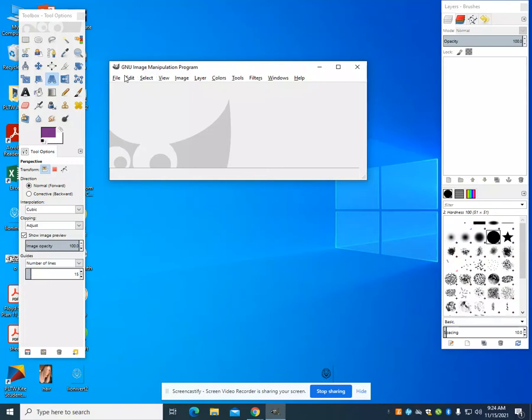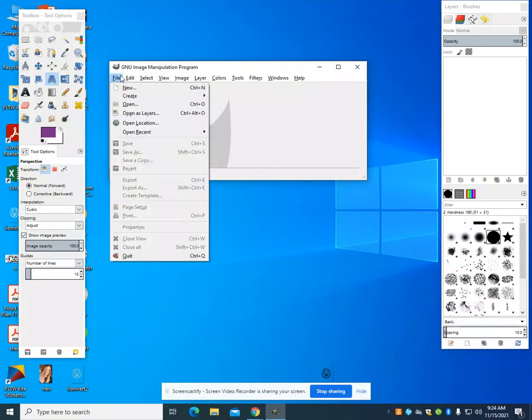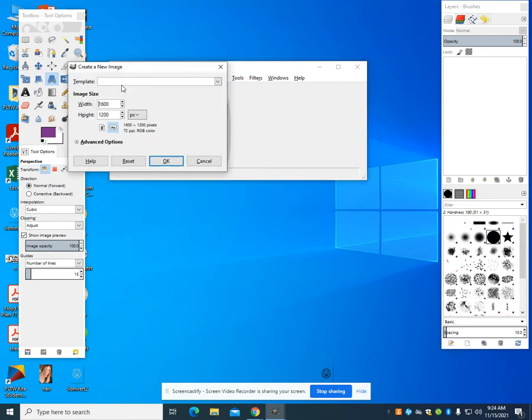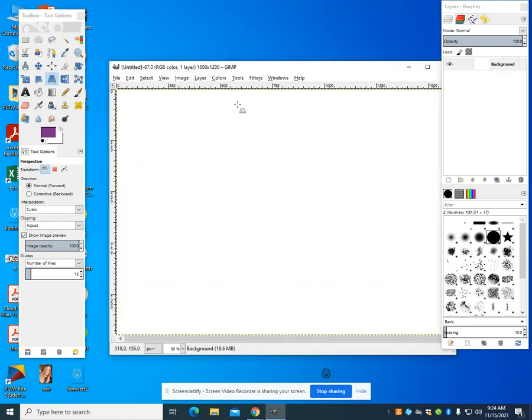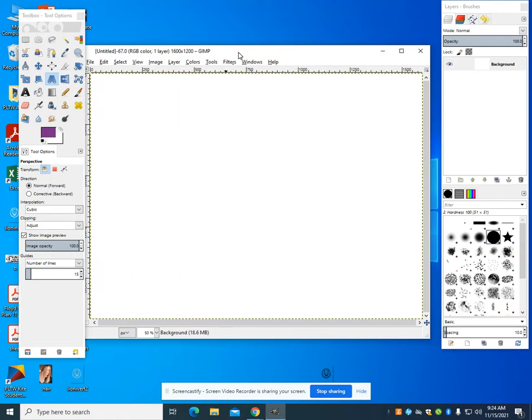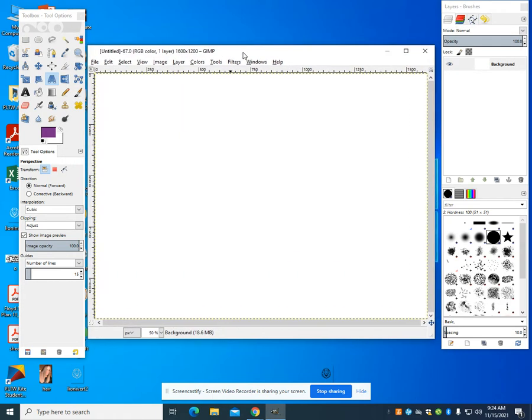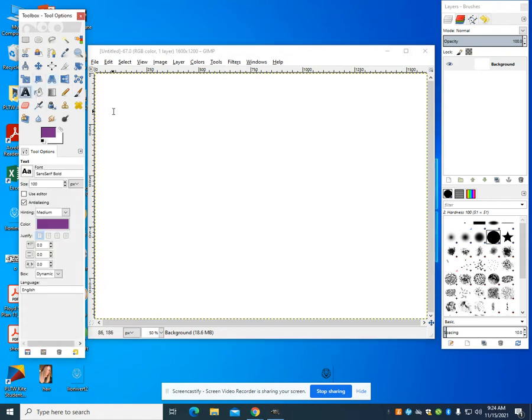I'm going to do two videos showing you how to do three-dimensional text or 3D text. So I'm going to create a new document. You can create this by the size that you want for it. I'm going to choose the simpler way to do the text first.